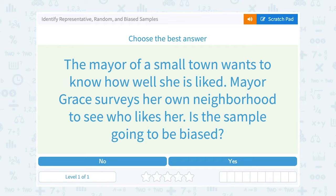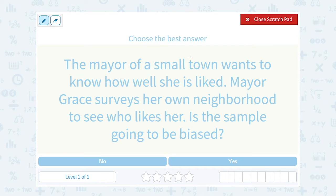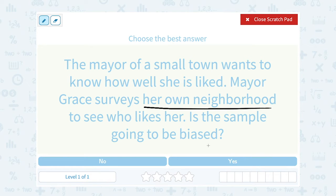The mayor of a small town wants to know how well she is liked. Mayor Grace surveys her own neighborhood to see who likes her. Is the sample going to be biased? Well, if she wants to know how everybody in the town feels about her, her sample should be a random sampling of everyone in the town. She only sampled her own neighborhood, so that is a problem — that's going to be biased, because the people that live really close to her might know her better, so they might have a different opinion than the town at large.